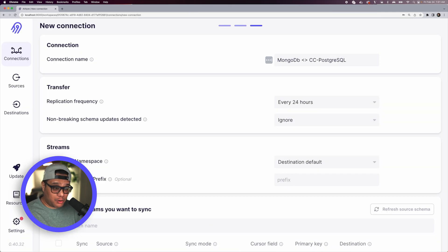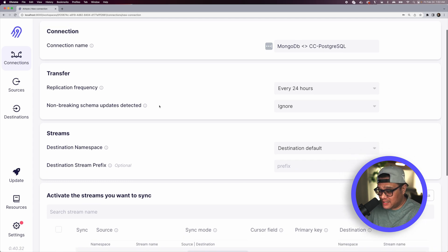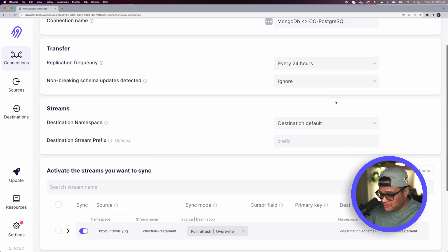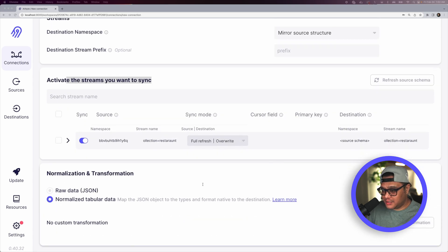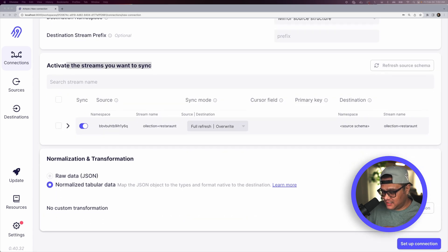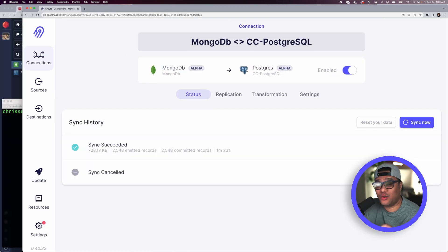Now set up the Airbyte connection between MongoDB and Postgres. Set the replication frequency to every 24 hours. Under Streams, select 'Mirror Source Structure'. Keep the normalization setting to normalize tabular data. Click 'Set Up Connection and Sync Now'. The sync succeeds.